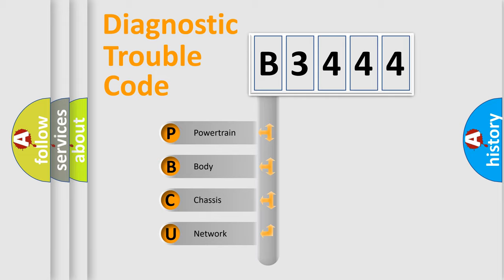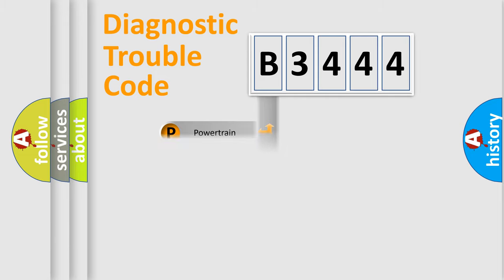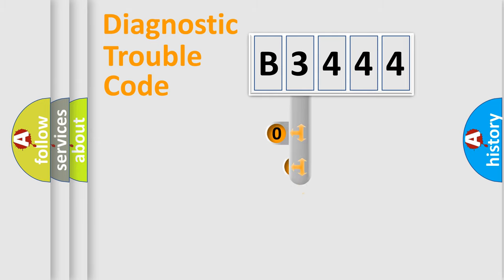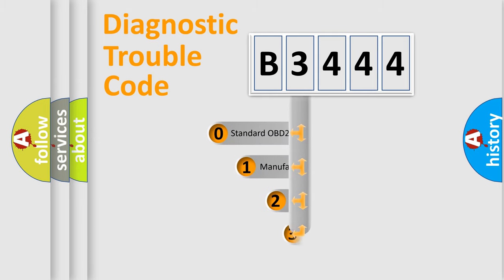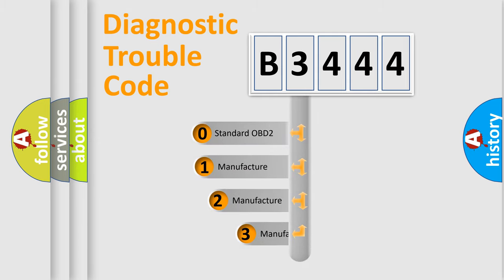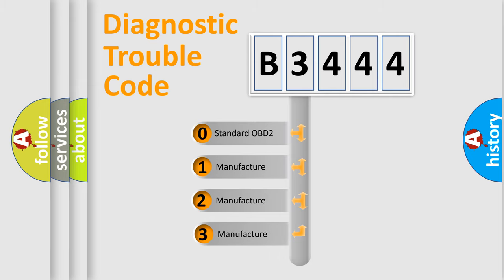We divide the electric system of automobile into four basic units: Powertrain, Body, Chassis, Network. This distribution is defined in the first character code.